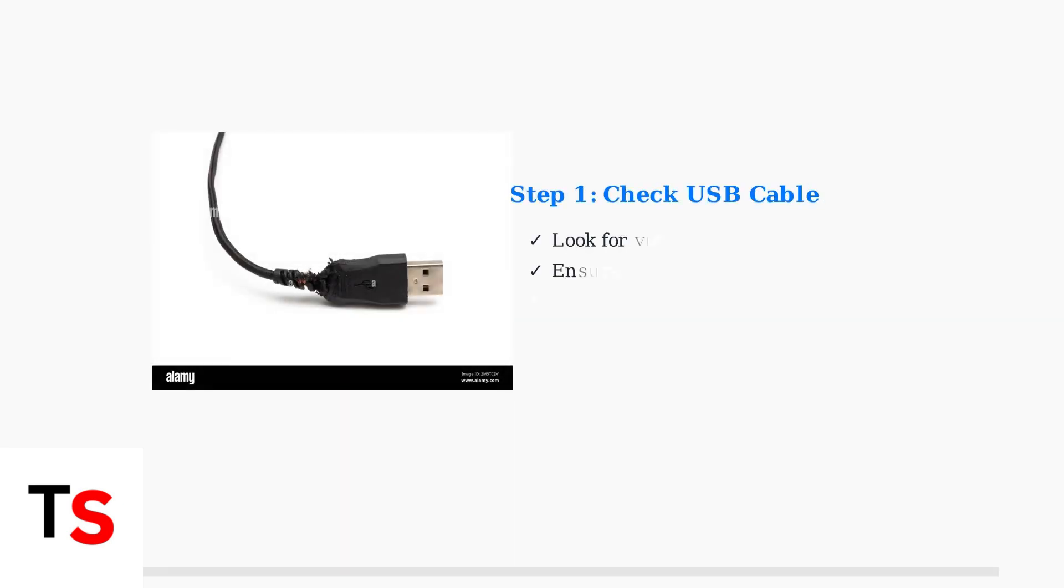First, check your USB cable for any visible damage. A damaged or loose cable is often the culprit. Make sure you're using an Apple-certified cable that supports data transfer, not just charging.